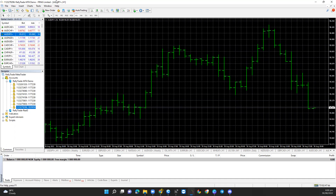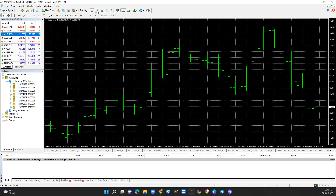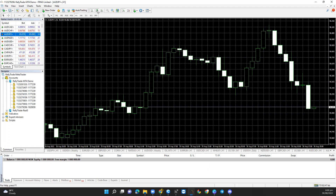I'm now successfully logged into my demo account. Depending on how you like to view your charts — if you prefer the current view that's fine — you can also switch to candlesticks. Depending on your broker or the template you have, I currently have different templates. You can download templates online or talk to a professional.